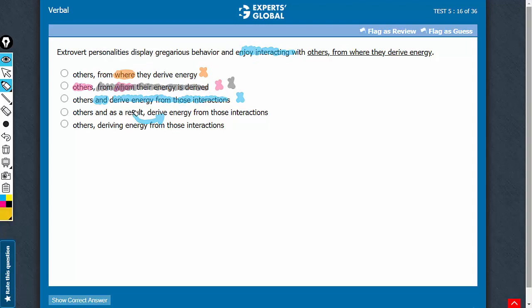Meaning-wise, choices D and E convey the intended meaning that these personalities display such behaviors and enjoy interacting with others and, as a result, derive energy from those interactions.